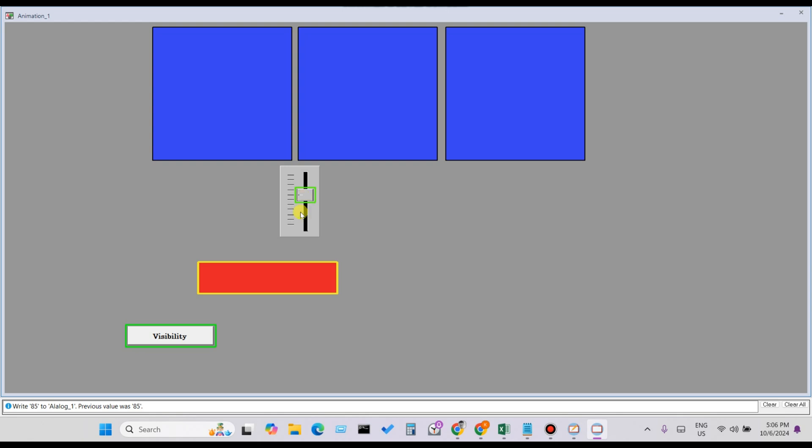You can see that when the analog tag value is greater than 75, Rectangle 4 becomes visible, confirming the animation is working correctly.